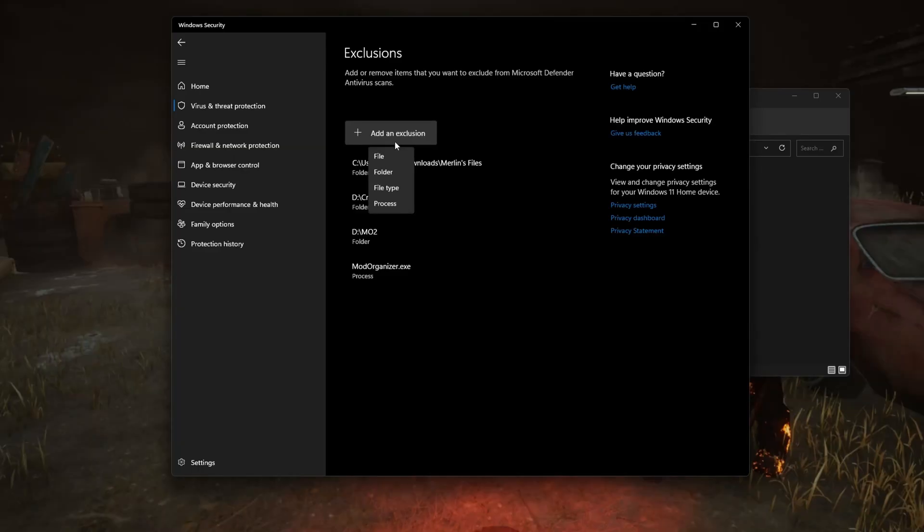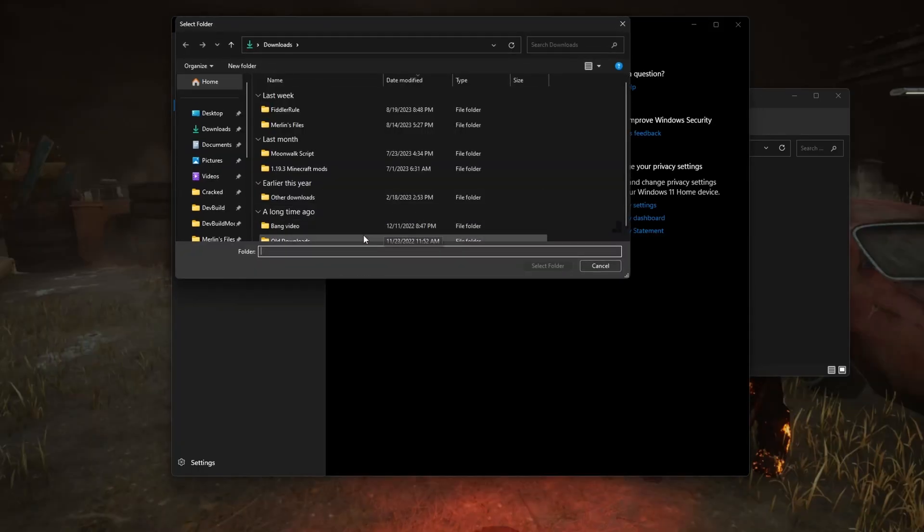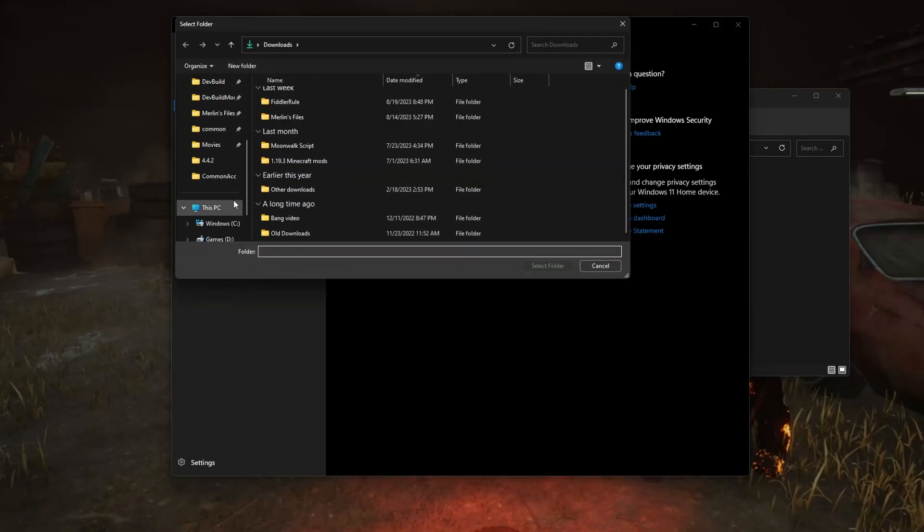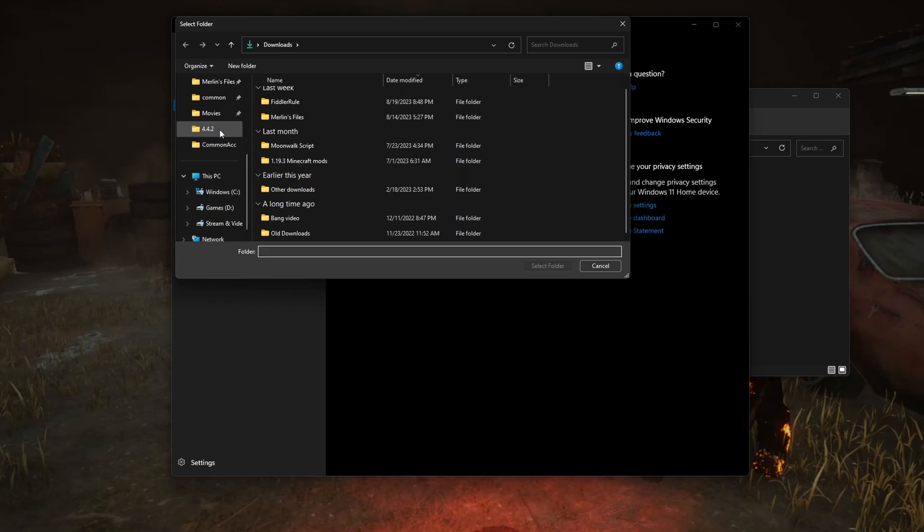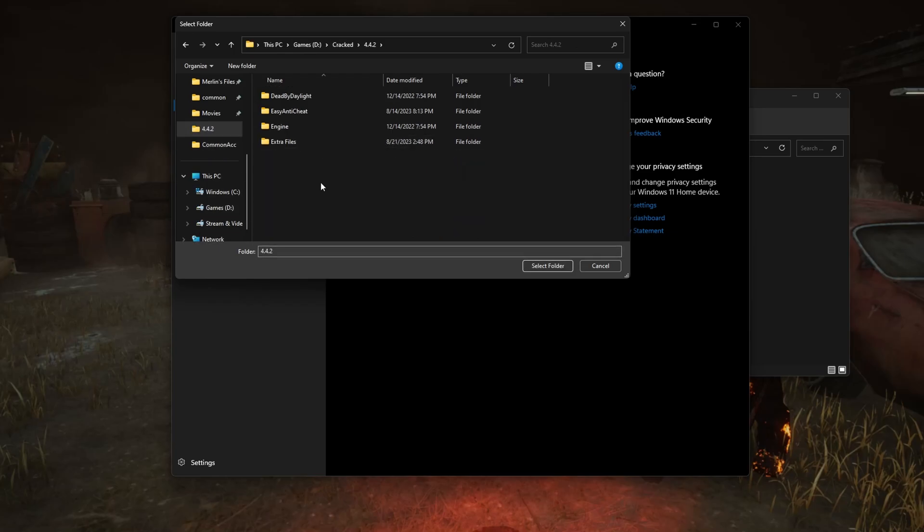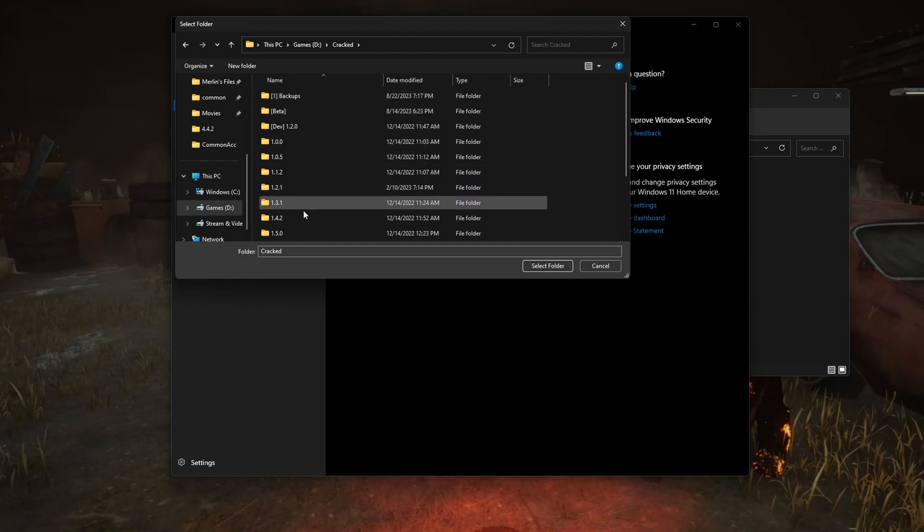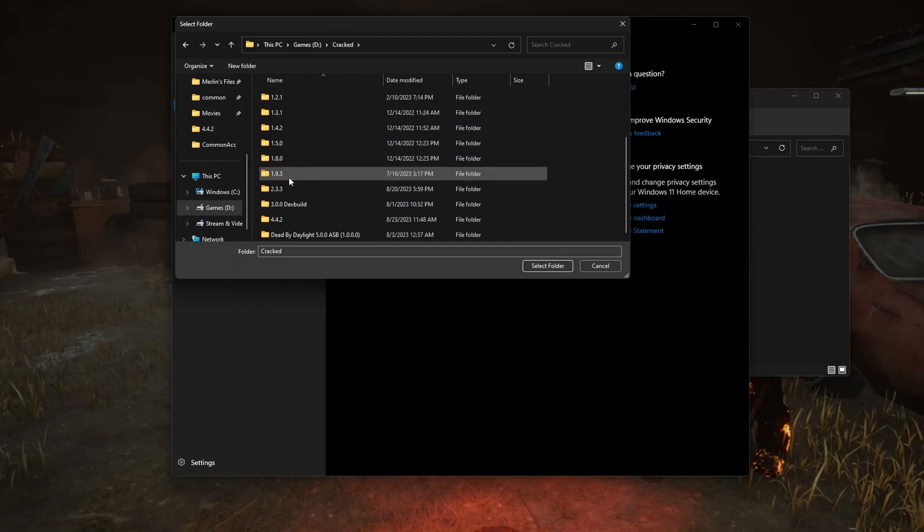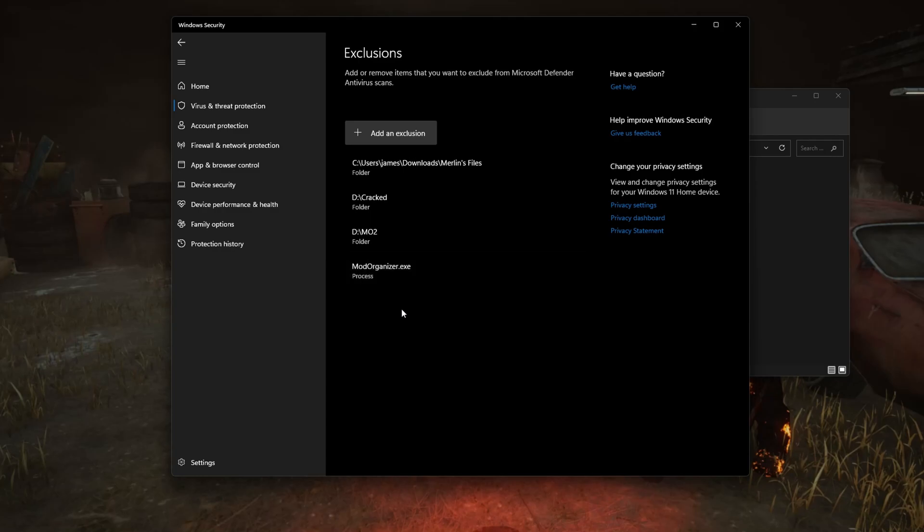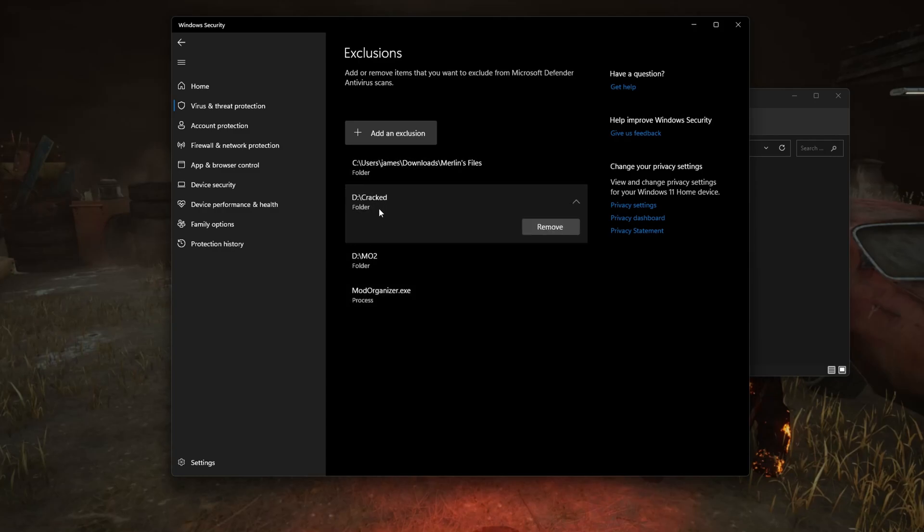Click add an exclusion, choose a folder, and choose the location of where you are storing it. Normally I would do 4.4.2, but I'm storing all of the versions in cracked, so instead I'm just going to exclude all of the cracked folder. Select folder, and there you go, decracked.